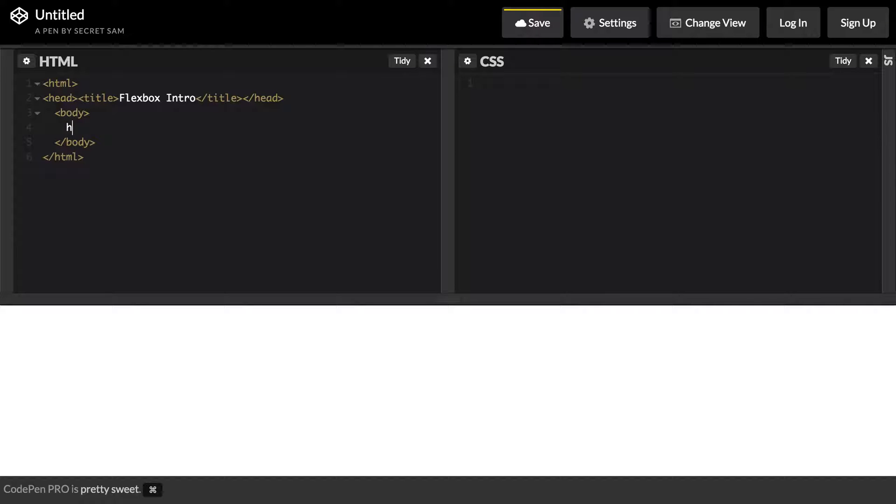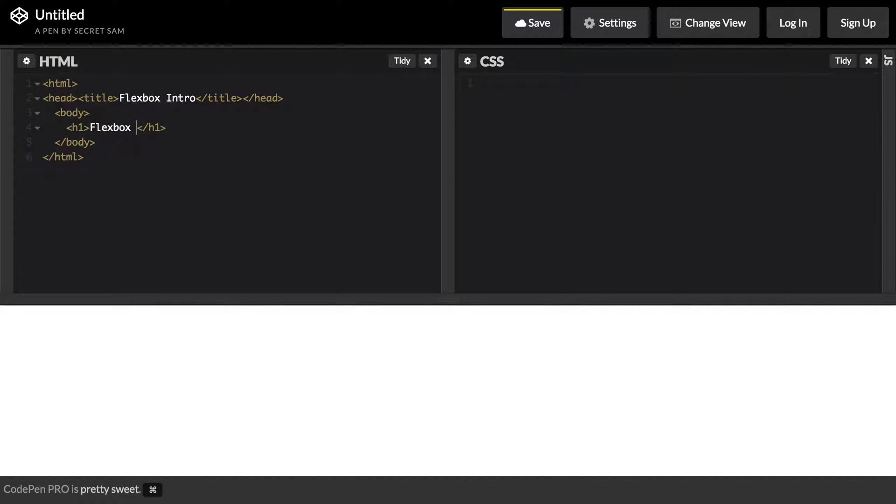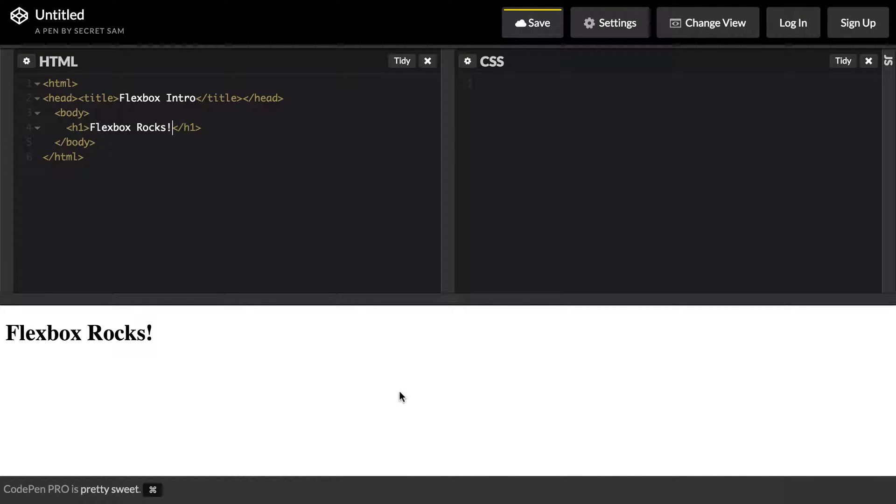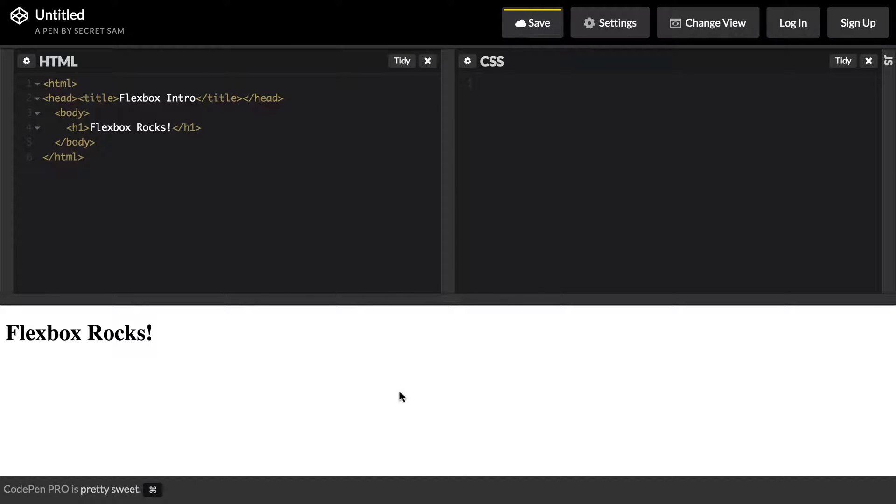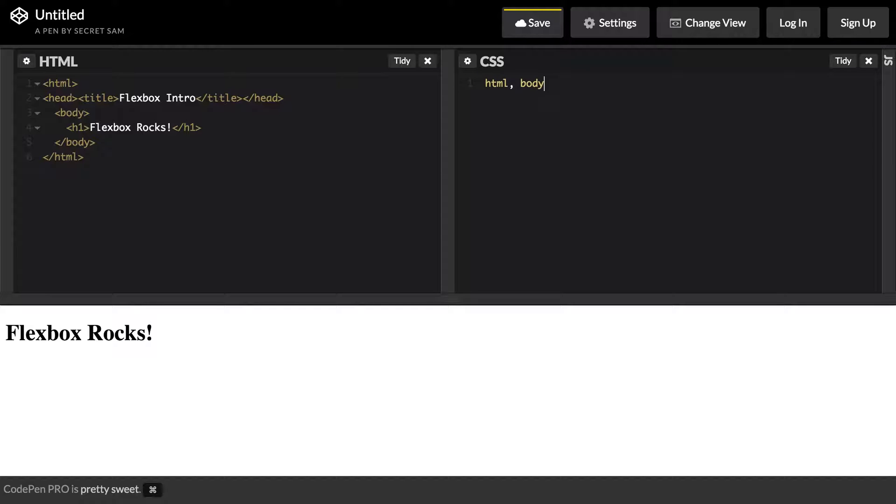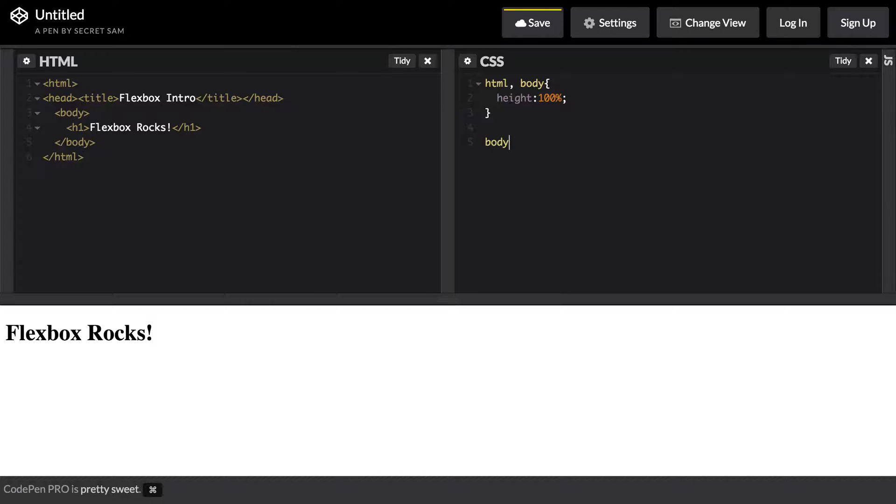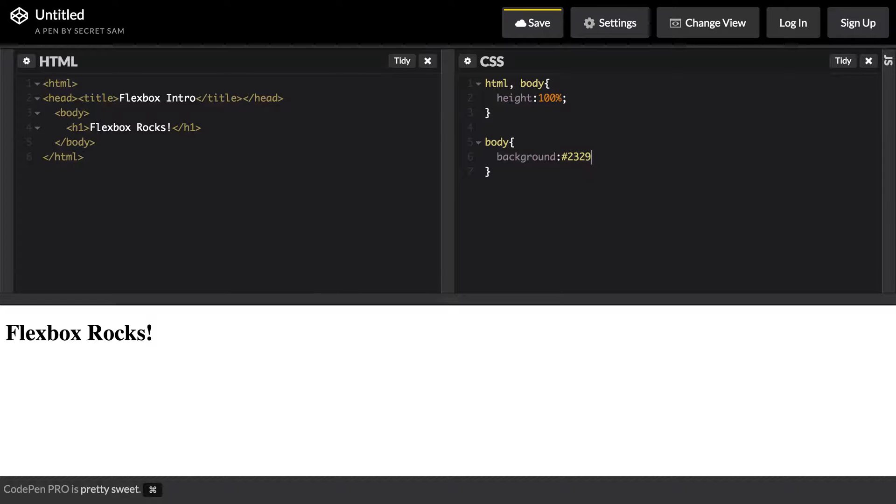Inside my body I will create a header tag and call this Flexbox Rocks because it does. You can see on my page here we have this header. Let's say that we wanted to center align the header vertically and horizontally. Normally this is kind of a pain point. We'd set the HTML and body to a height of 100 percent and give the body a little bit of style with a nice dark background and a color of white.